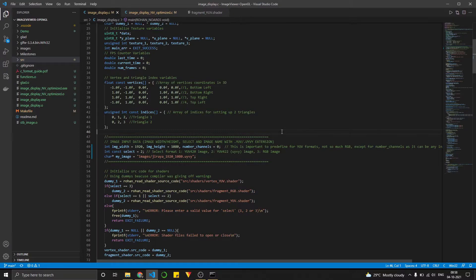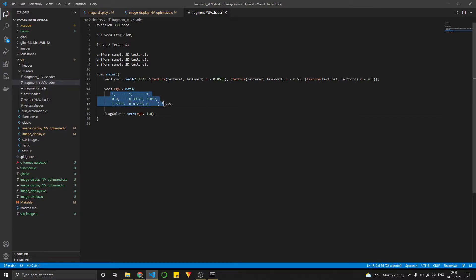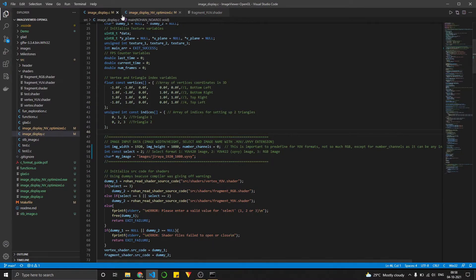So over here, this fragment shader, what this is doing is multiplying the YUV image with this matrix to convert into an RGB image. And then it's displaying that RGB image on top of the rectangle that we made. So that's that.